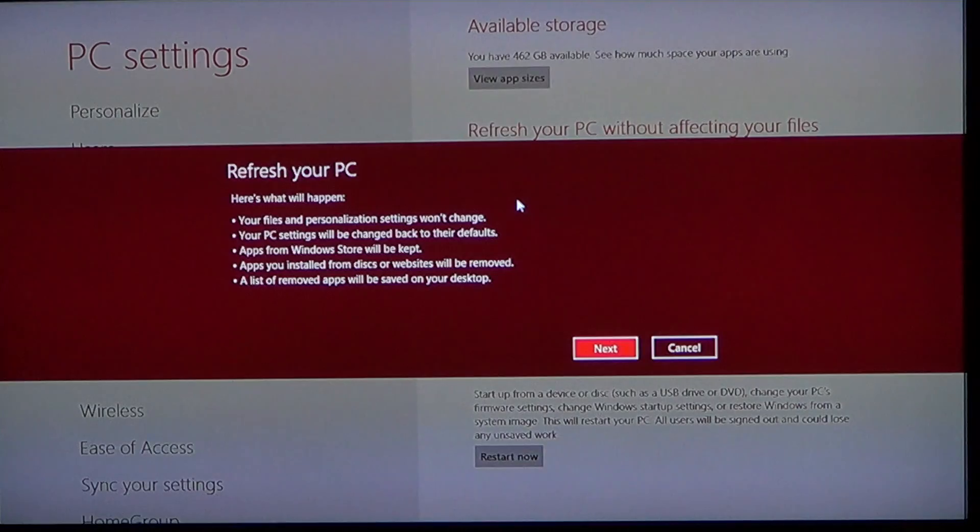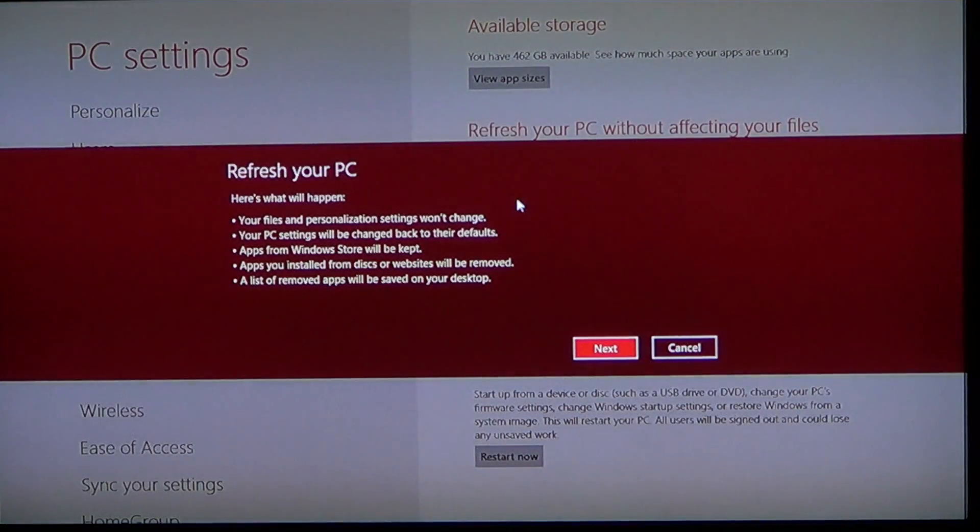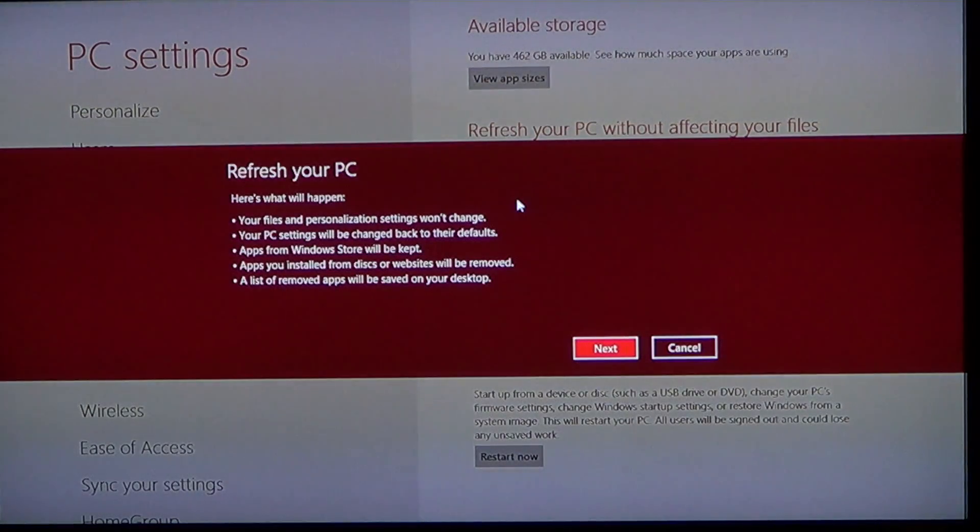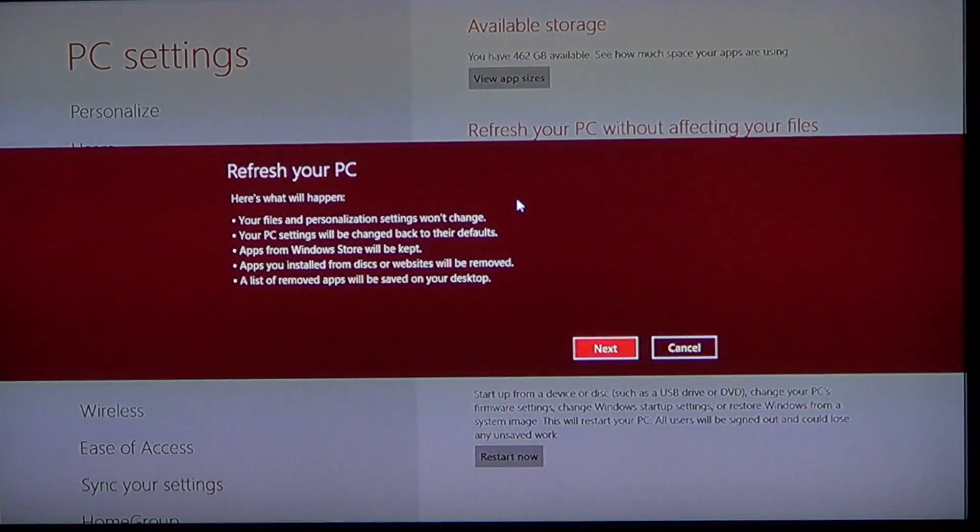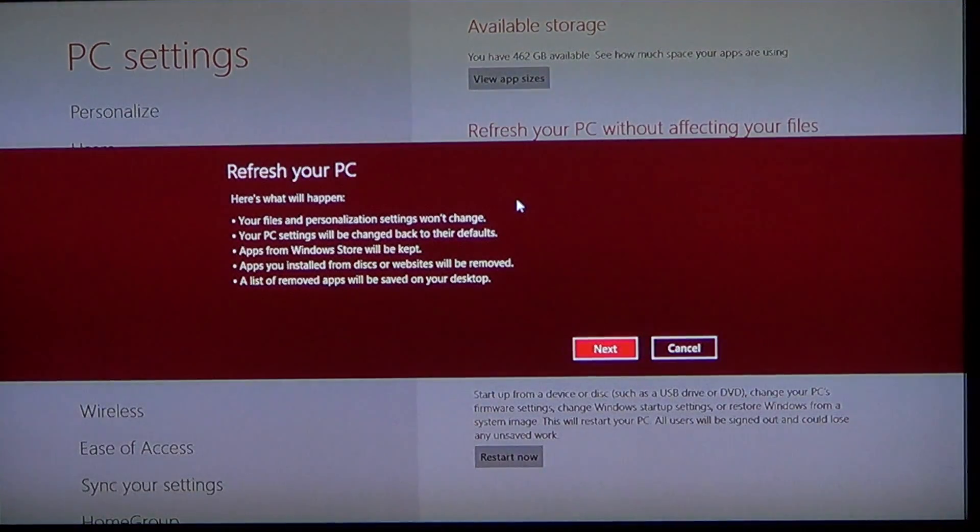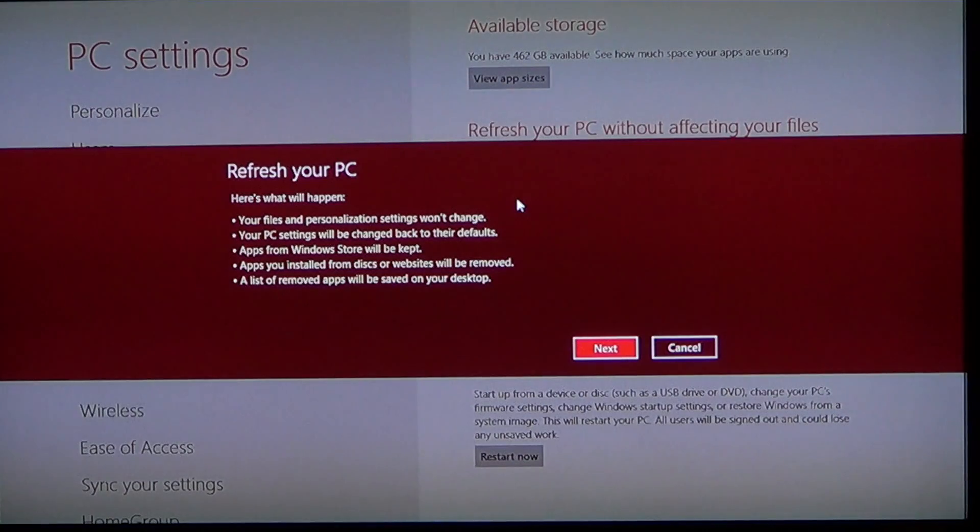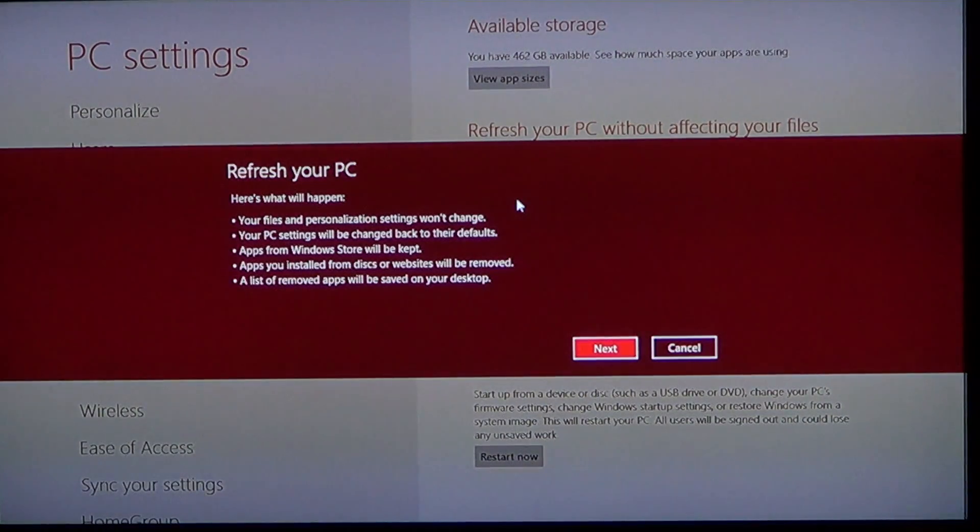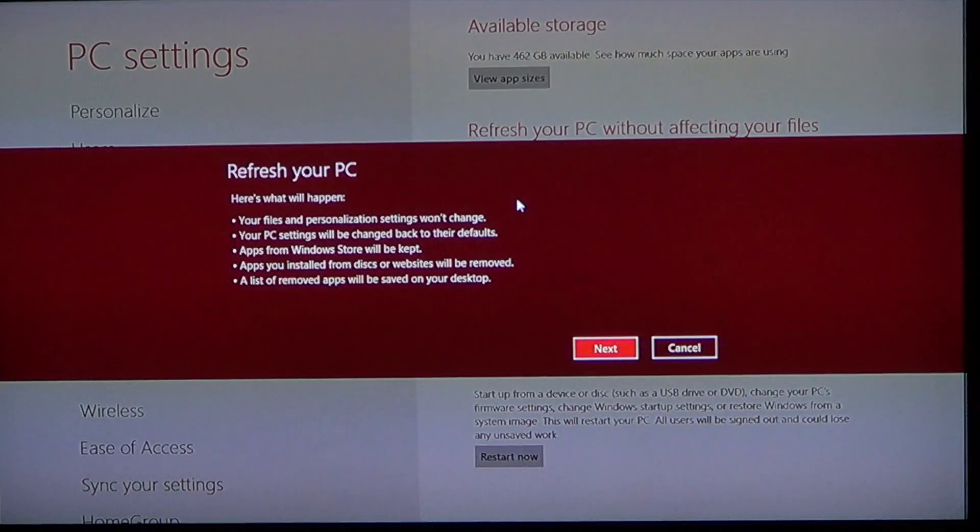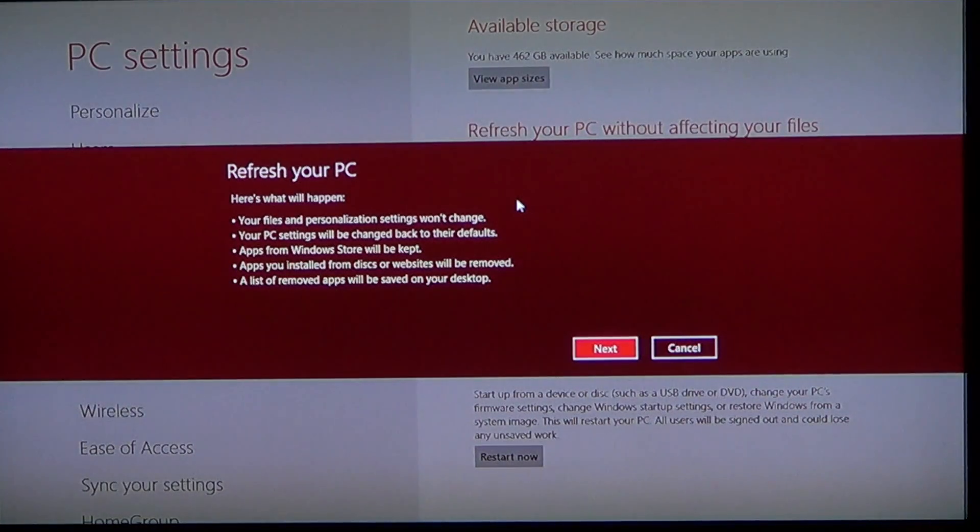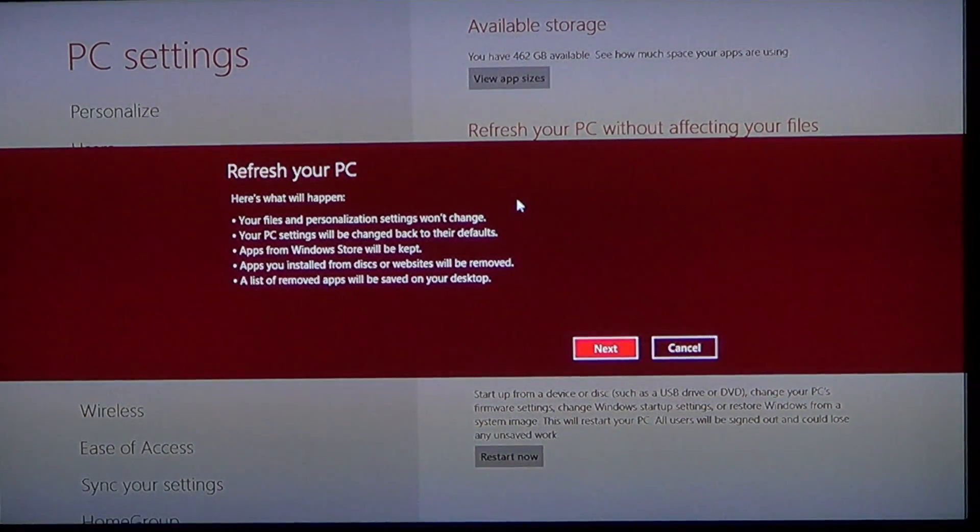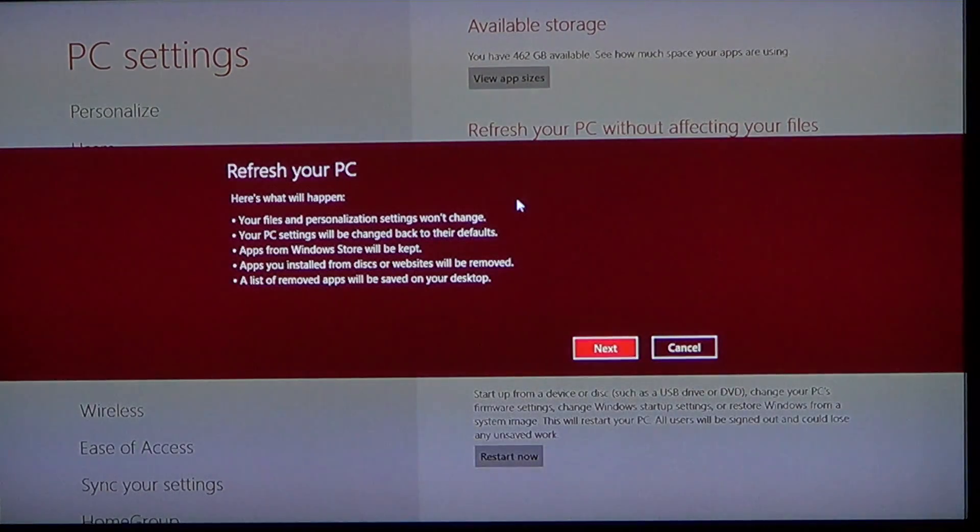Apps from Windows Store will be kept. Apps installed from disks or websites will be removed. So all programs that are not apps from the Microsoft Store will disappear. So some of your software might have to be reinstalled, but it's not like a full reinstall.